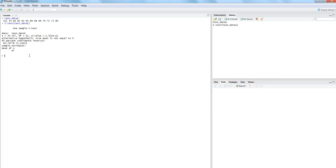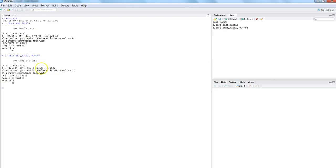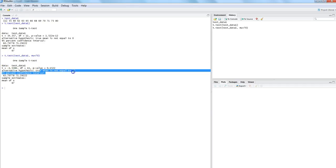Now let's see how you can test it against your prior learning. The learning we have is that this class's average has never gone below 70. To specify the average of 70, we need to specify the mu parameter: mu=70. Now when we run this, the alternative hypothesis states that the true mean is not equal to 70, meaning the null hypothesis is that the true mean equals 70.